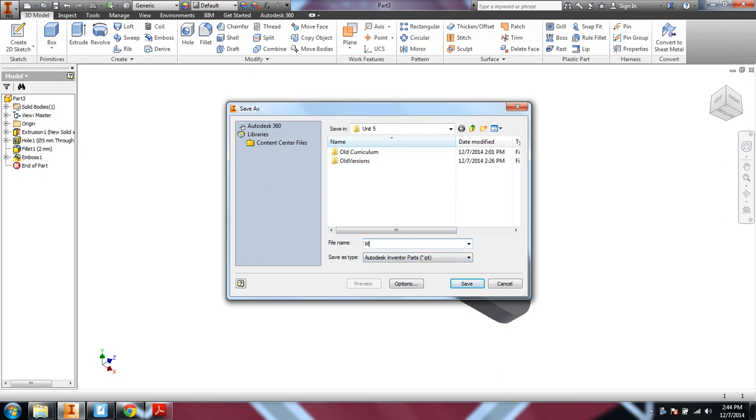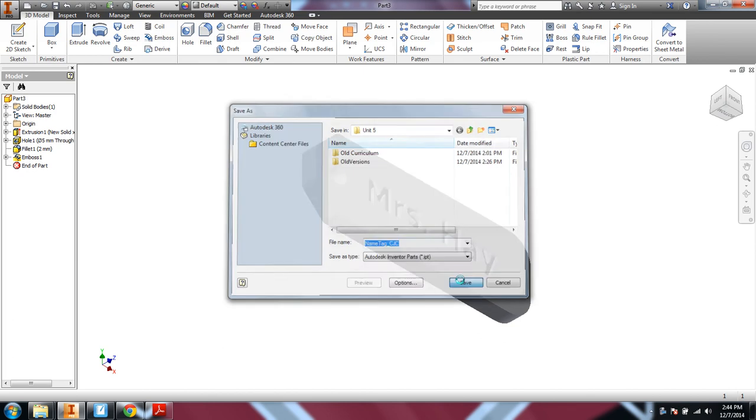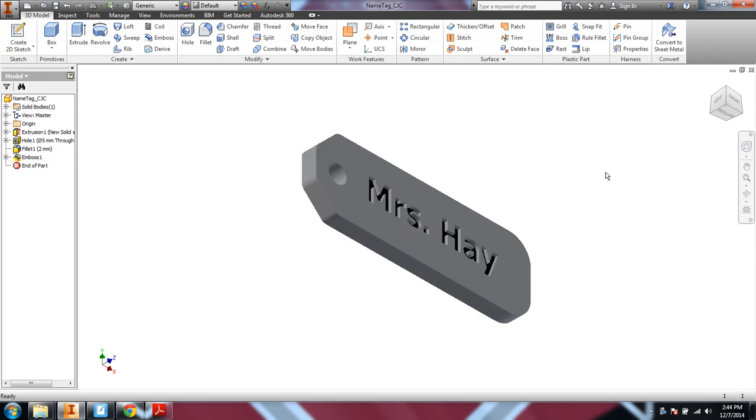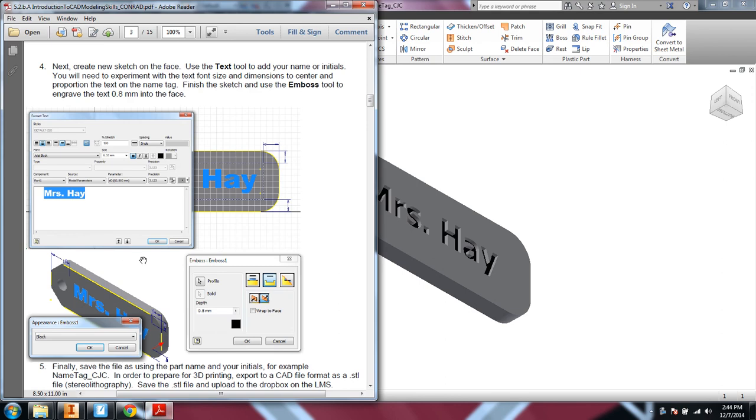Of course, we should save this as name tag, my initials. Of course, you should do your initials. Okay.